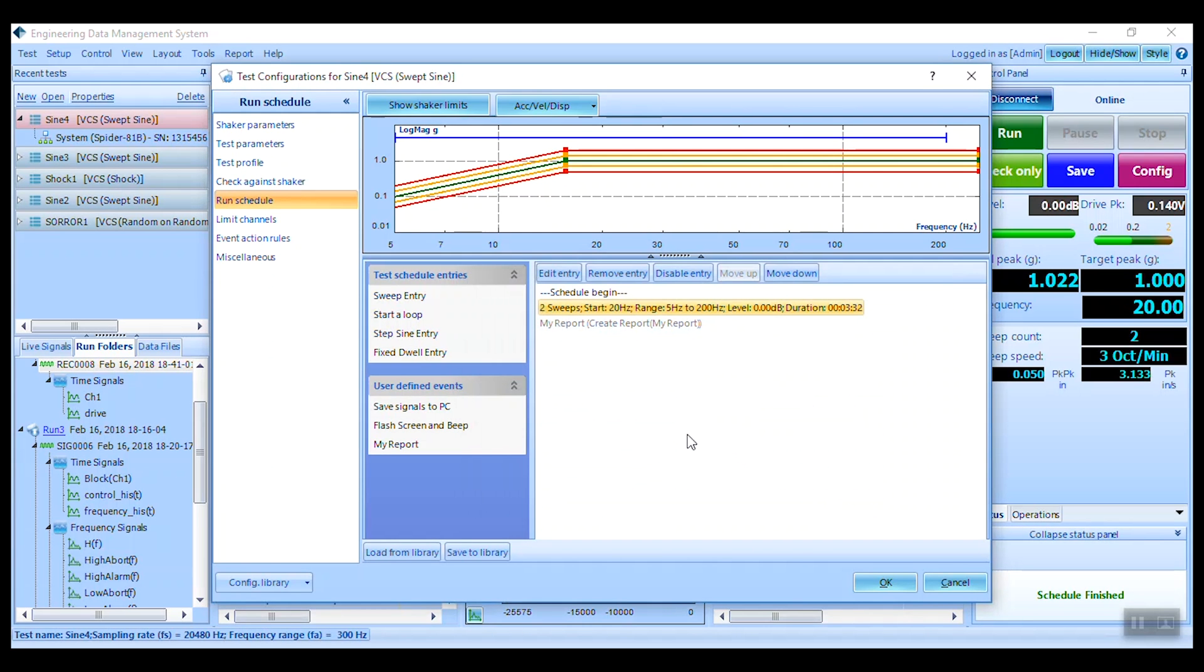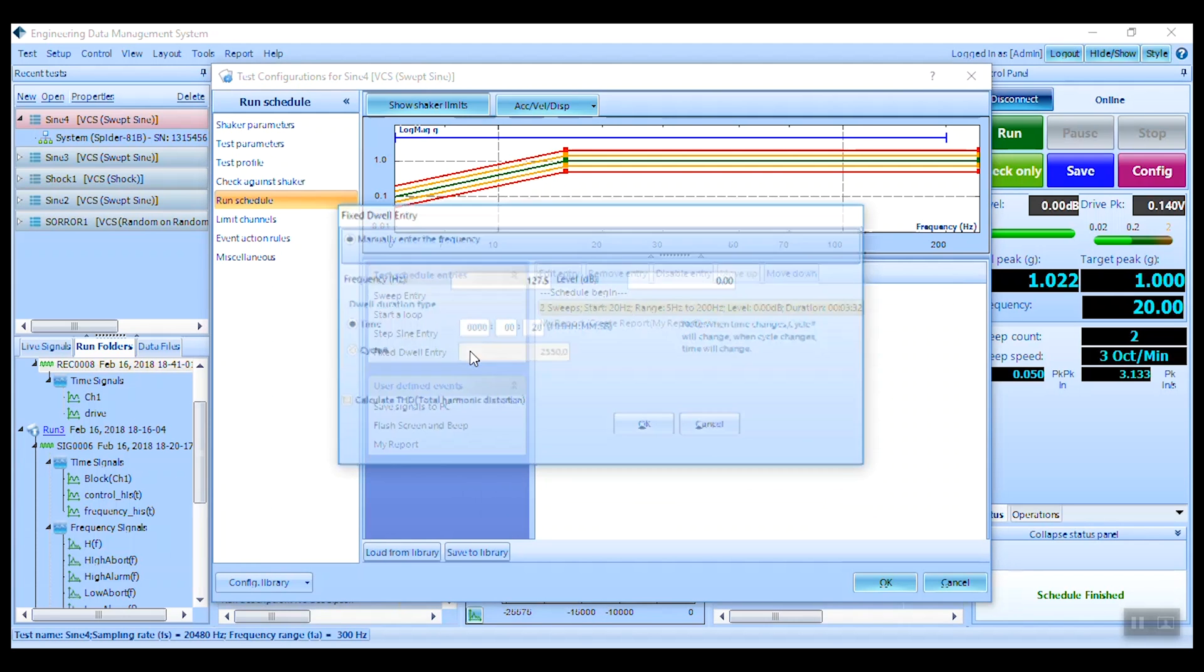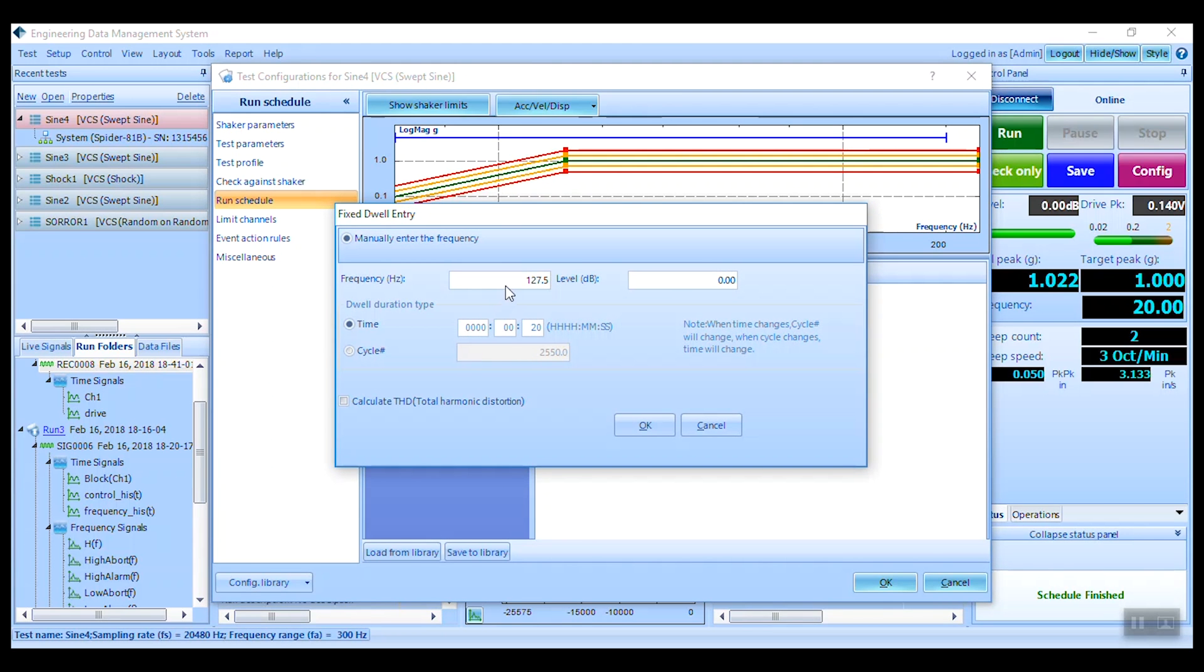Add a tracked dwell to the schedule to additionally follow and excite a specific resonance. Or choose the fixed dwell to excite continuously at just one frequency.